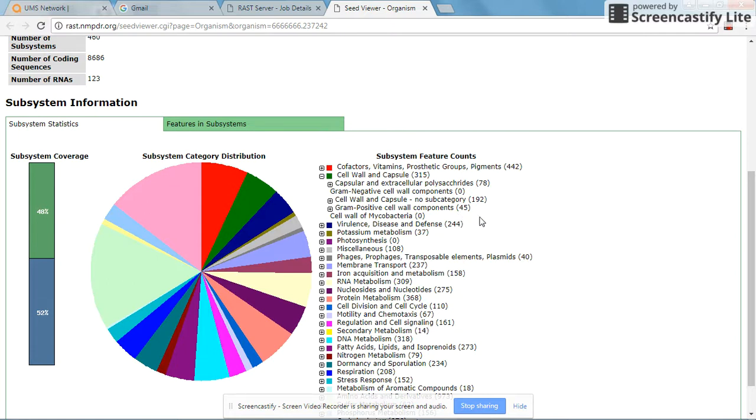Gram-negative cell wall components are zero and gram-positive cell wall components are 45. So this is definitely a gram-positive bacterium. This parameter is very useful to determine whether your genome has been contaminated with other bacterial species. If you have a contaminated genome, you will definitely have some gram-negative cell wall components.